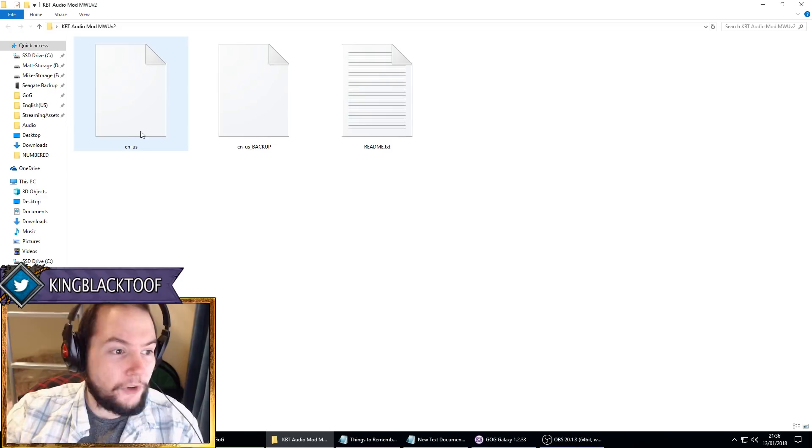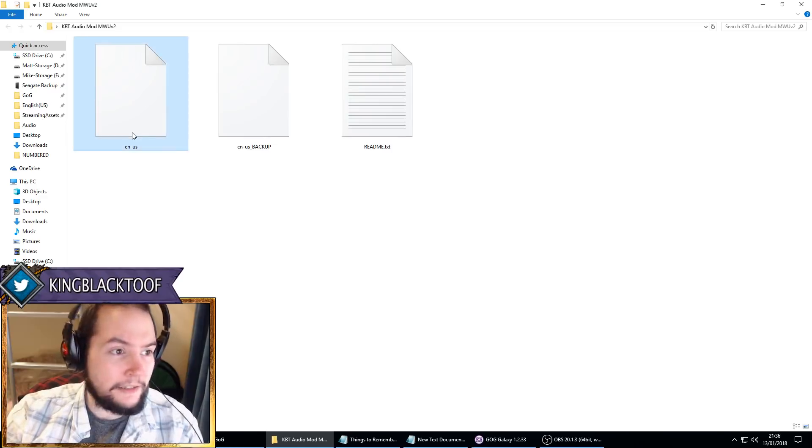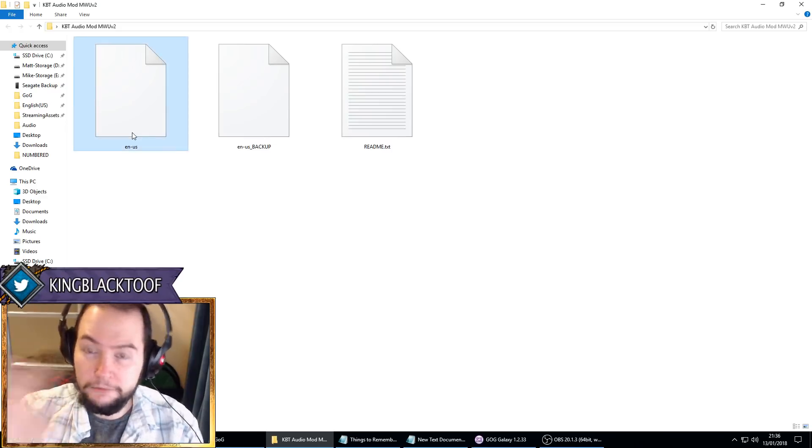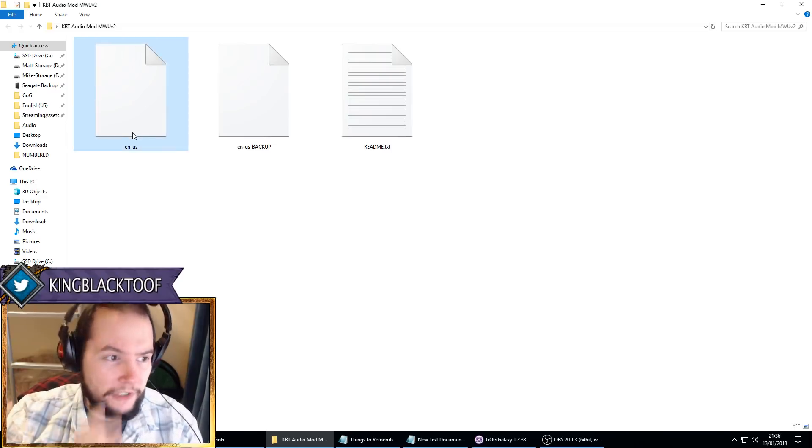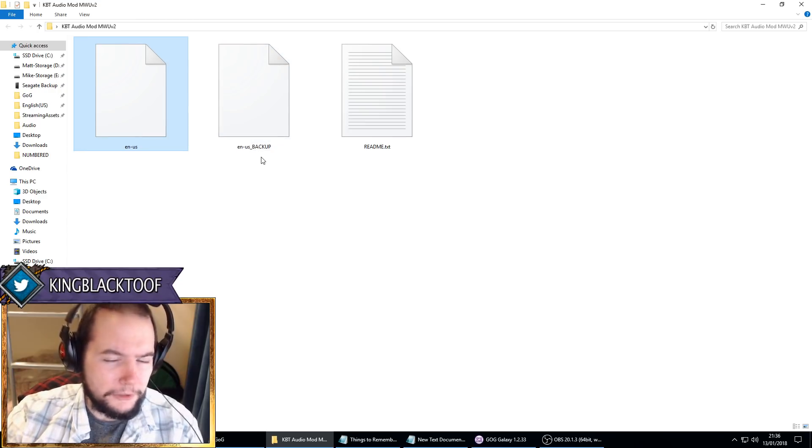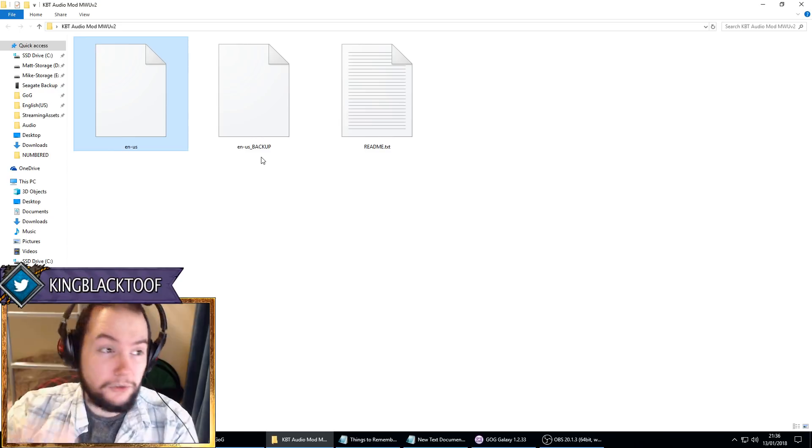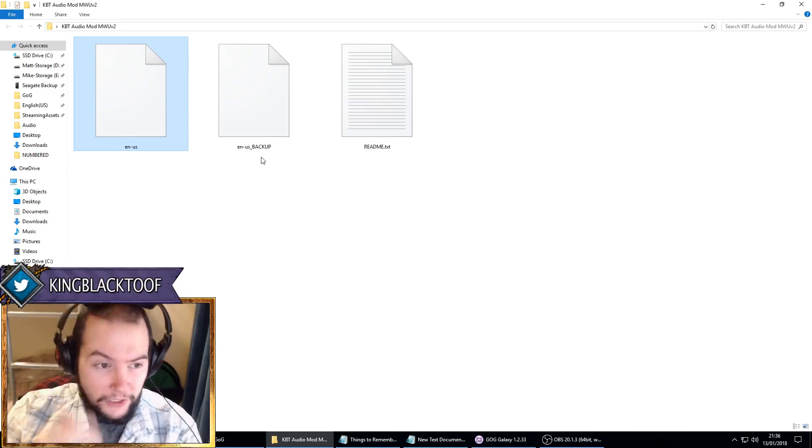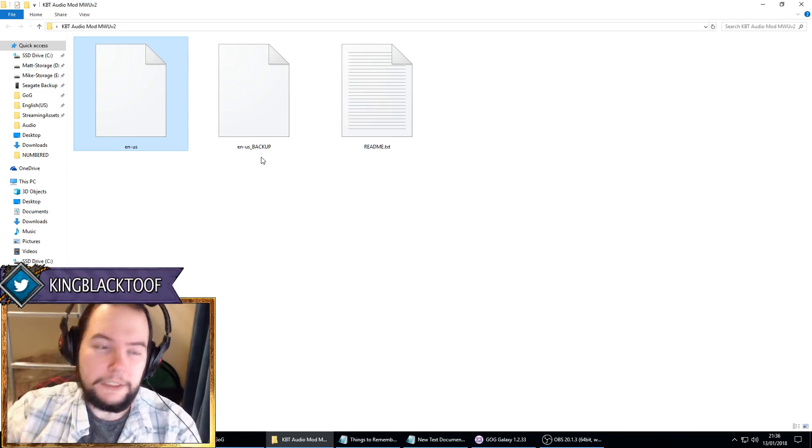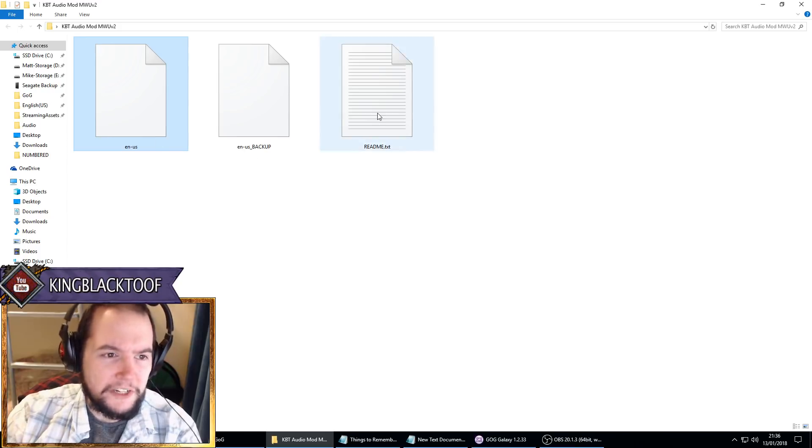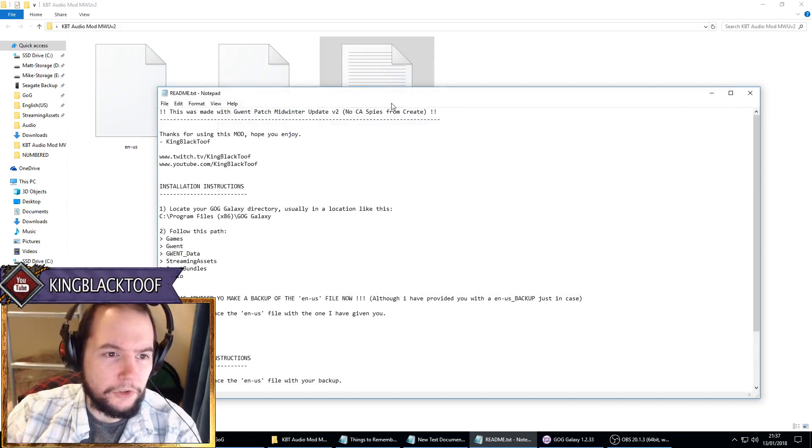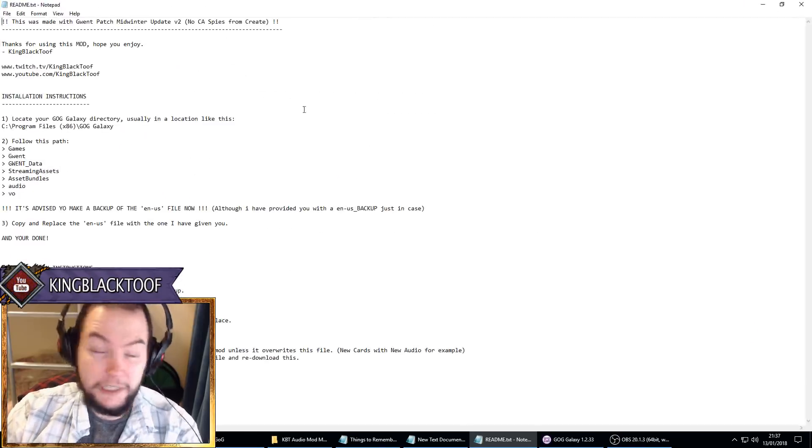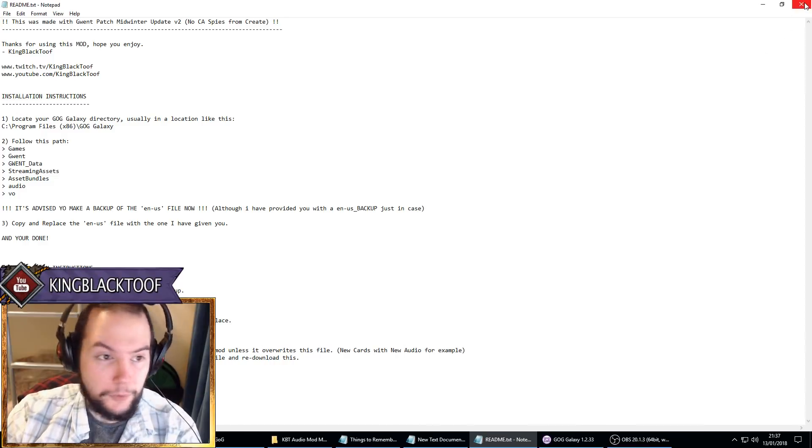So we've got en-us - this is the actual file that you're going to copy over. This is my modded file. But en-us_backup - this is just the backup, the original Midwinter Update version 2 file. I do suggest you make your own backup as well before you install mine. And we've got a readme in case you want to just go through this. Hopefully this is quite simple - it's a very simple process, I'll show you now.